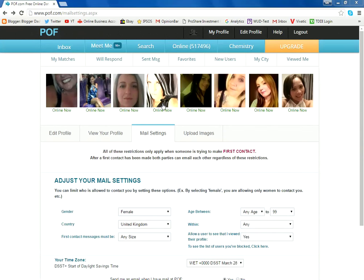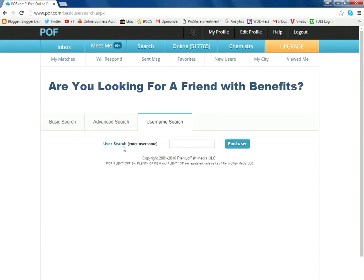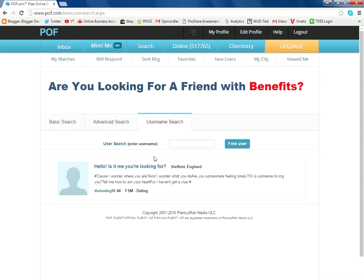Now we've got the mail settings all set up, I'll show you how — when you get an email from a meet me — you can search to see who the person is. At the top on the main menu bar you can see Search, so we're clicking on Search. This brings up a sub-menu: Basic, Advanced, Username. We want the Username search, so we're clicking there. I've copied the name from the email, so I'll just paste that in.